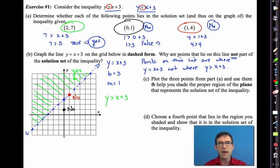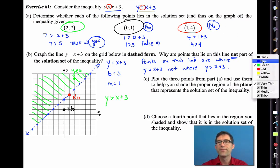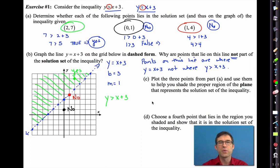There's a boundary between the shaded and unshaded points. Sometimes the boundary is included, and we'll talk about one of those shortly. Sometimes the boundary won't be included, like in this case. Letter D says choose a fourth point that lies in the region you shaded and show that it is a solution to the inequality. Pause the video and try letter D, then we'll come back and I'll choose one of my own.